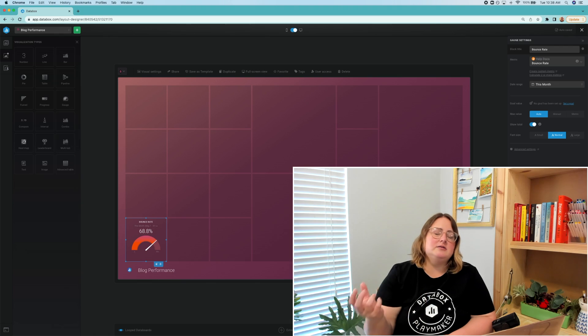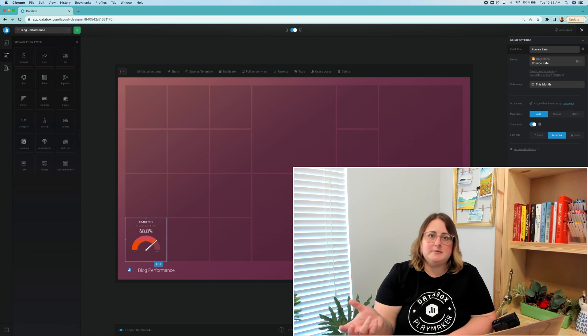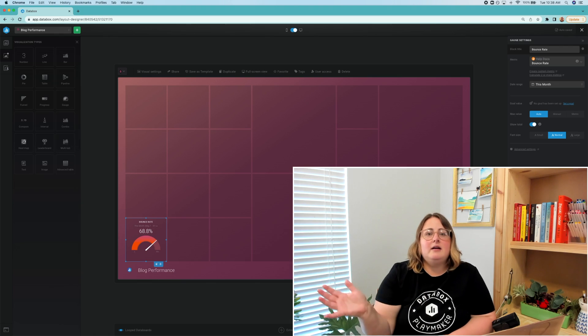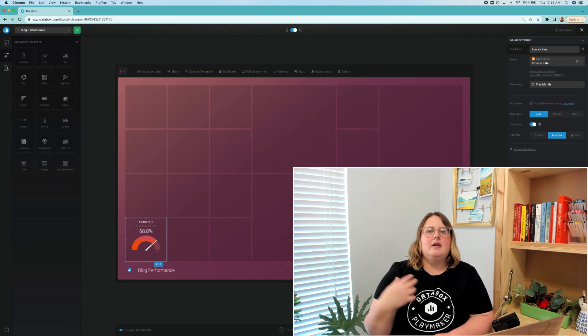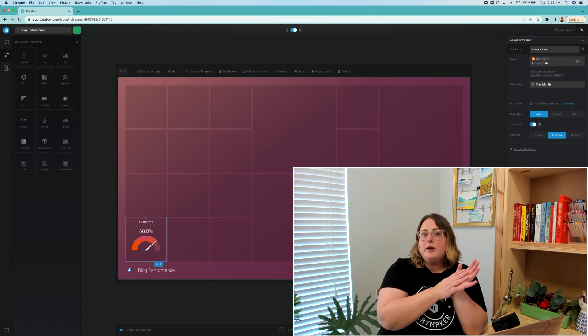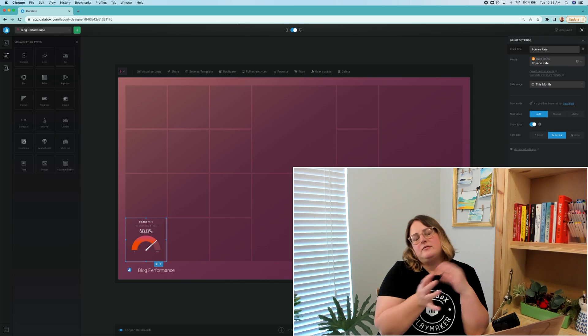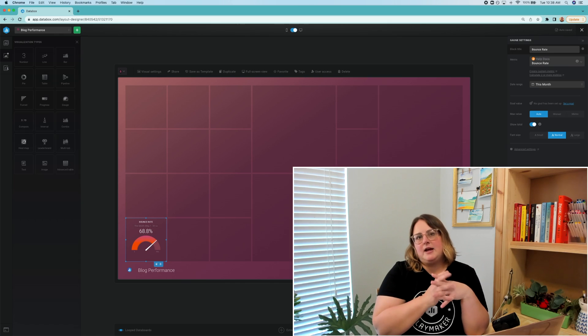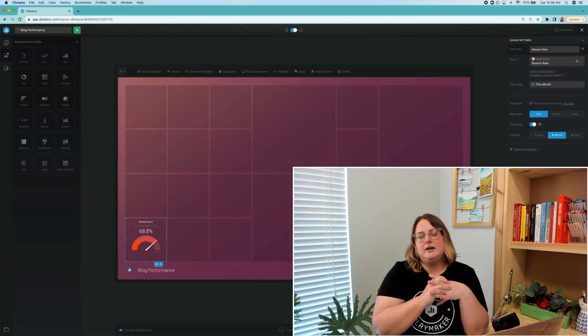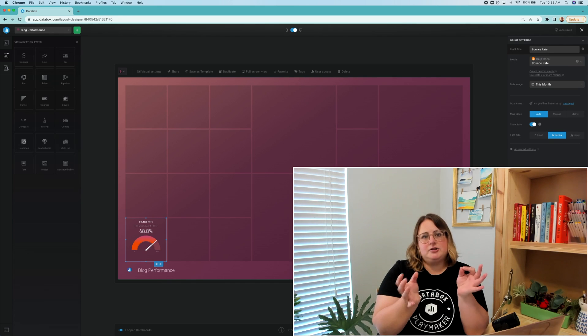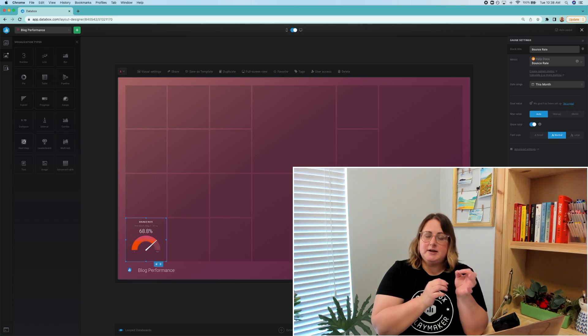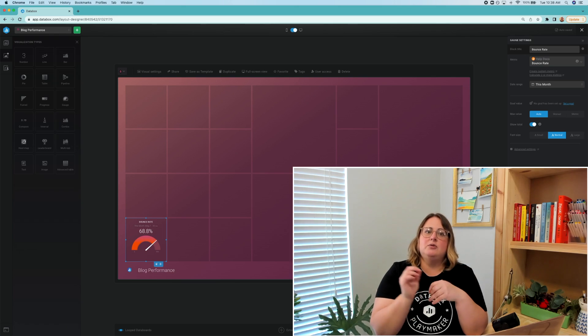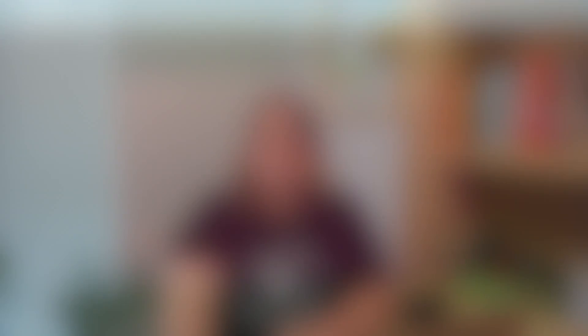404 errors, poor mobile optimization. There's a few different reasons there. A 41% to 55% would be considered average. And your optimal bounce rate would be 26 to 40%.